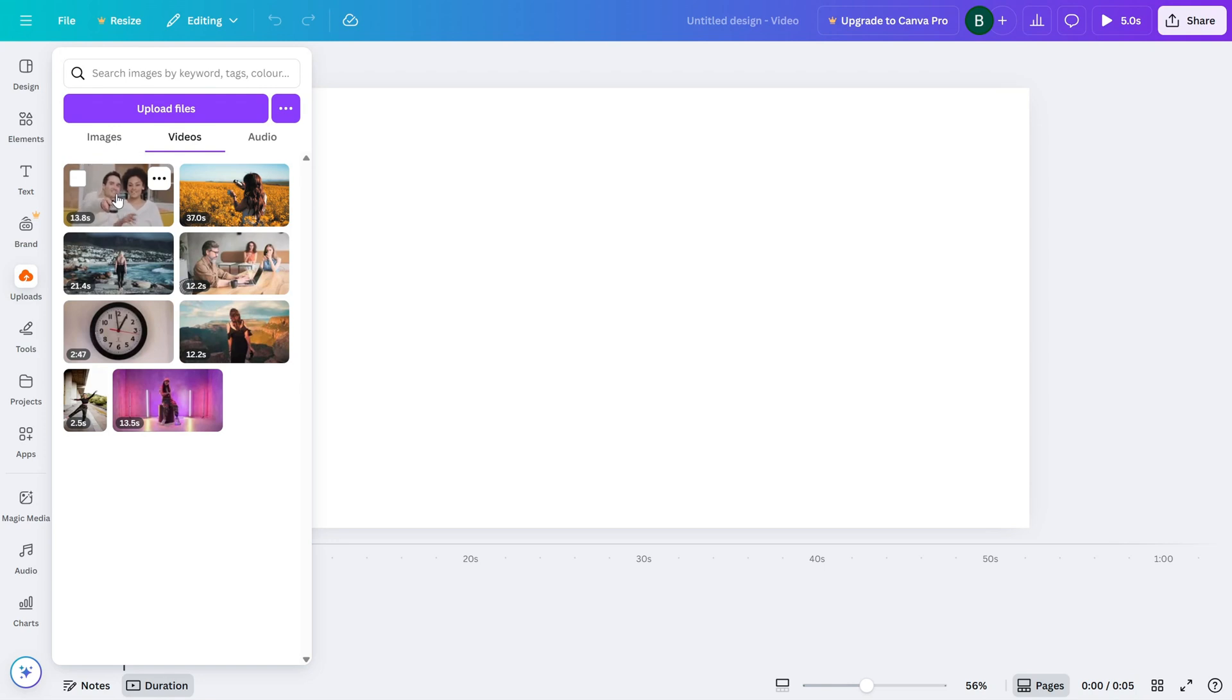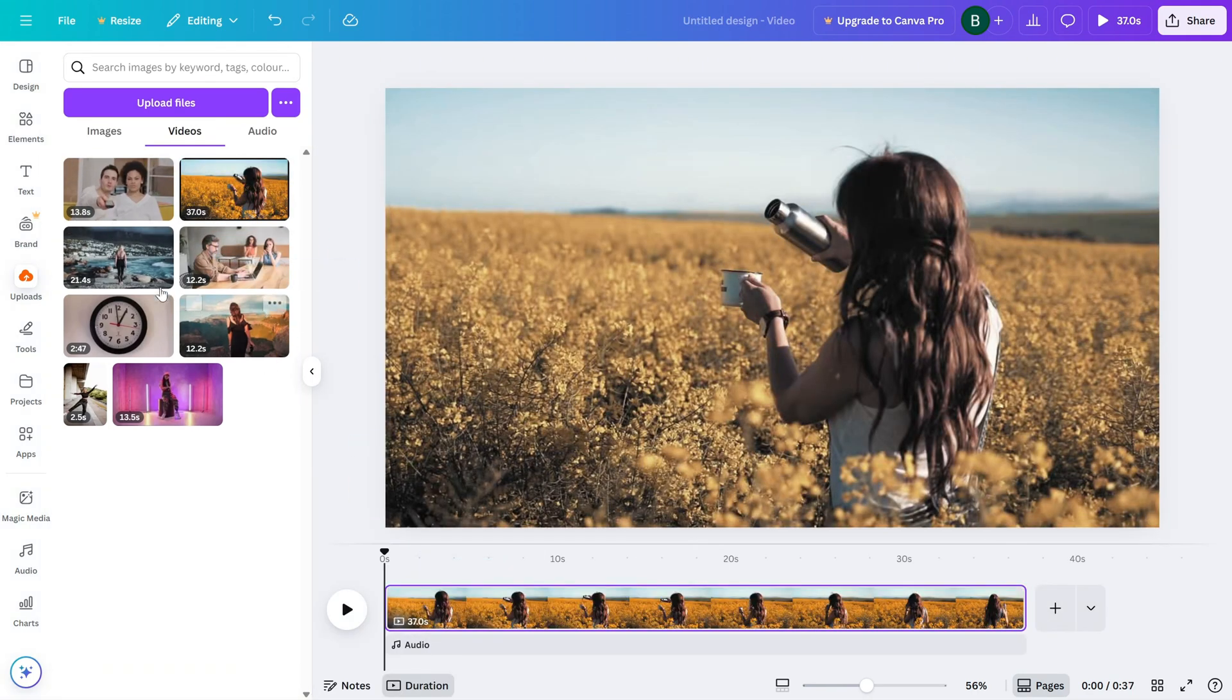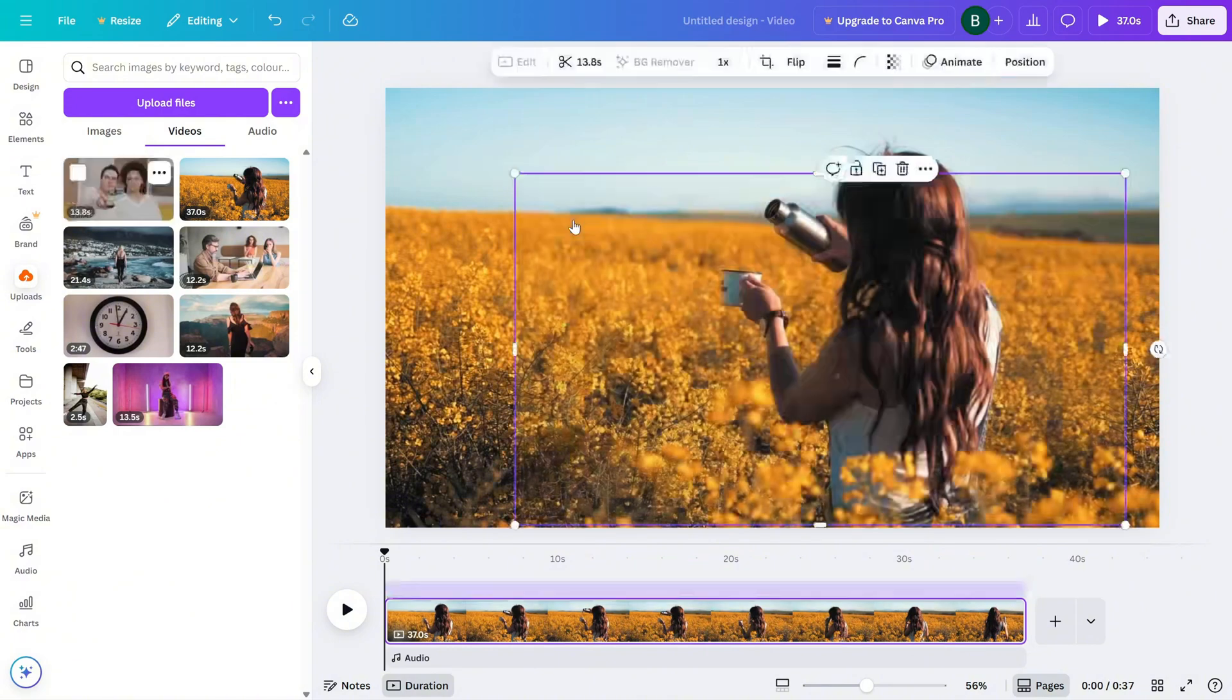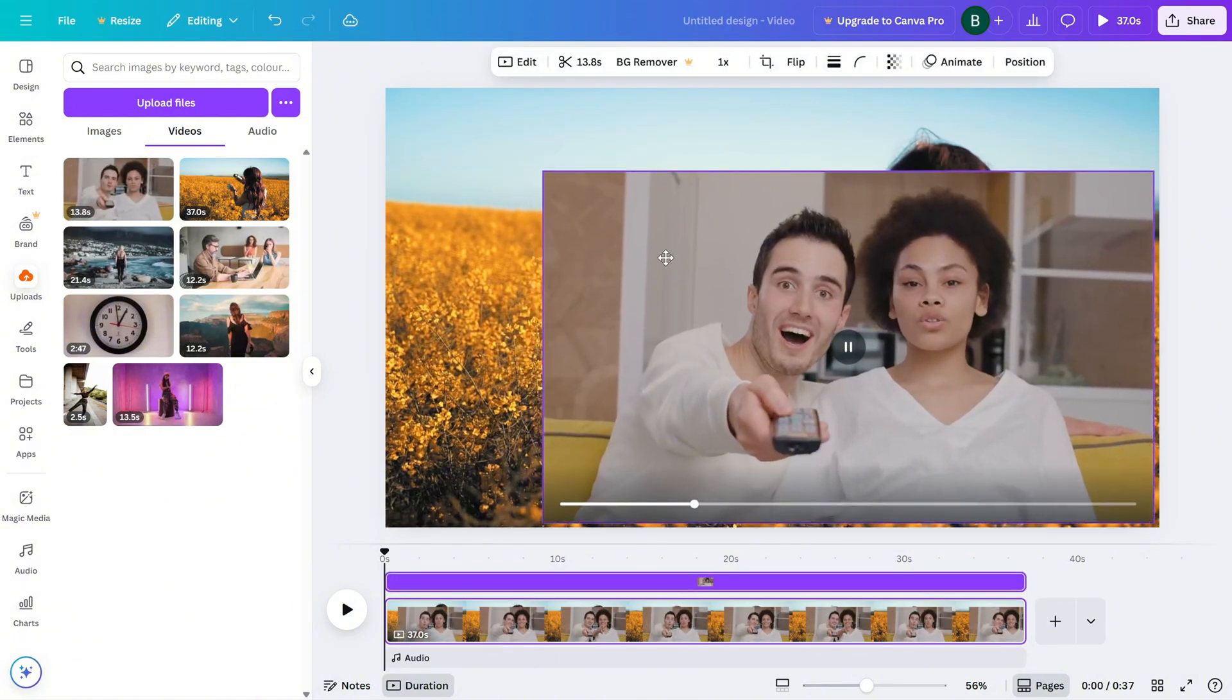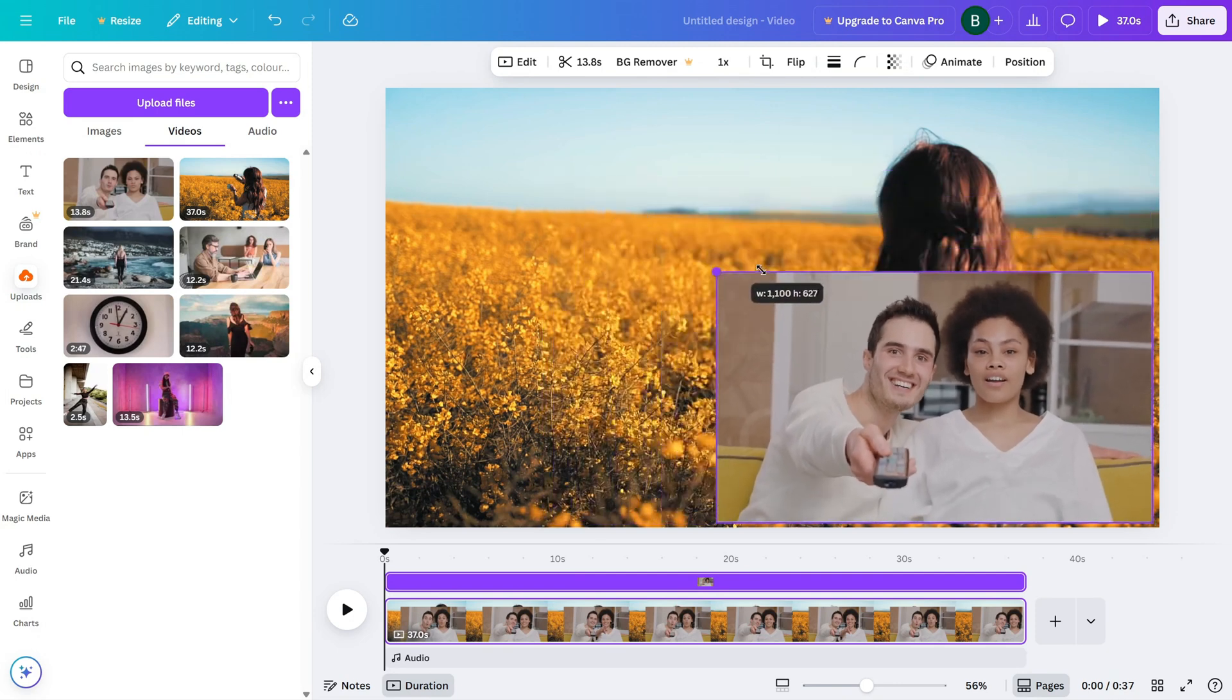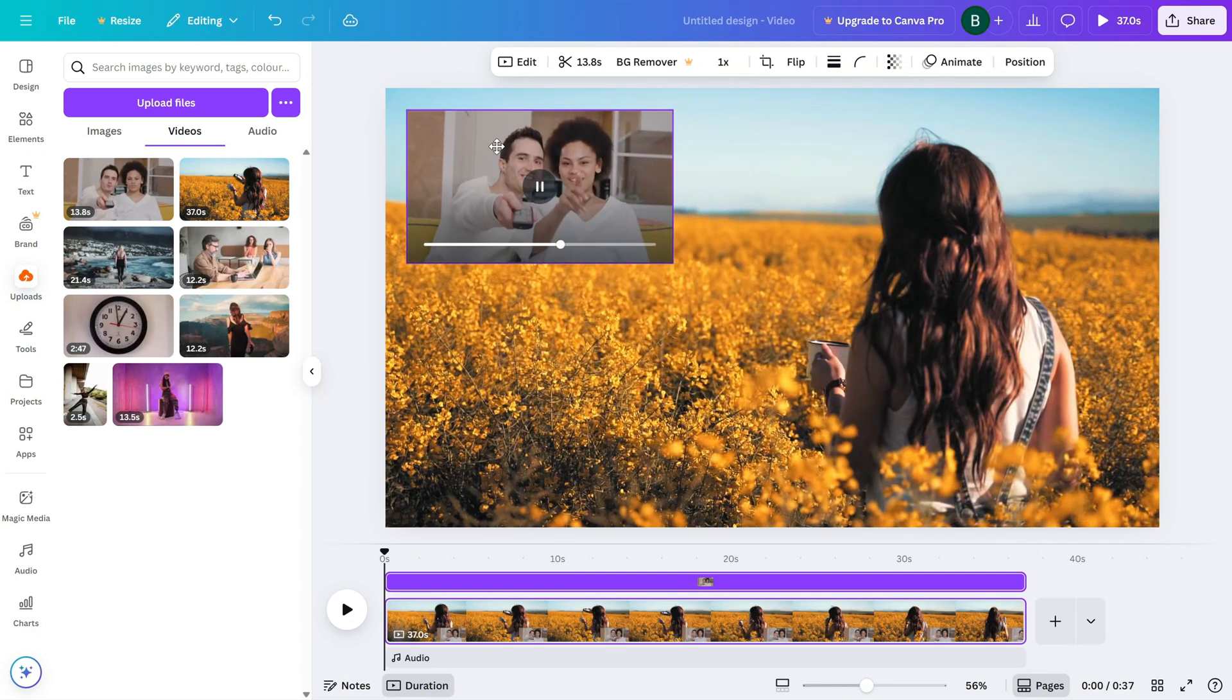Drag your main video onto the canvas. This will be the background video that plays while you react to it. Now, bring in your reaction video and position it on top of the main video. Most people place it in the bottom right corner, but you can put it anywhere that doesn't block important parts of the main content.